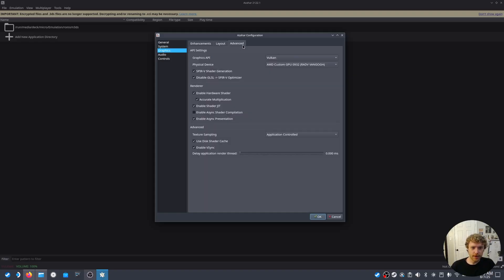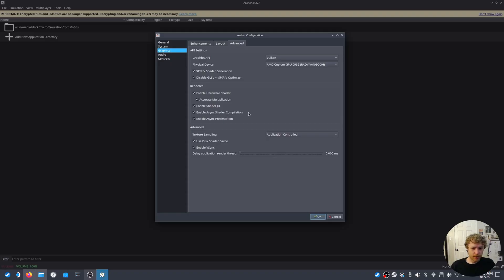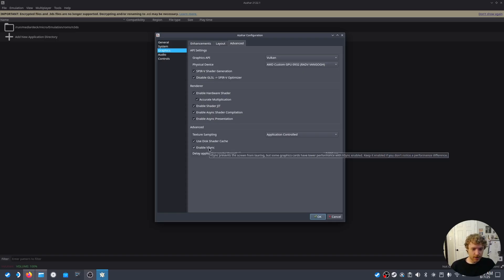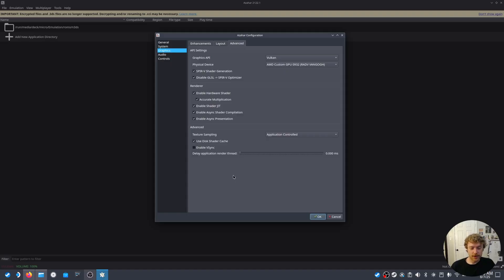Then in Advanced we're going to set Vulkan and our GPU. We'll also enable Async Shader Compilation. This will improve how shaders are rendered and improve our frame rates. We're going to disable Vsync. This will reduce the frame times between frames and allow us later on to use lossless scaling which will take our 30 fps standard to 60 fps or even higher.